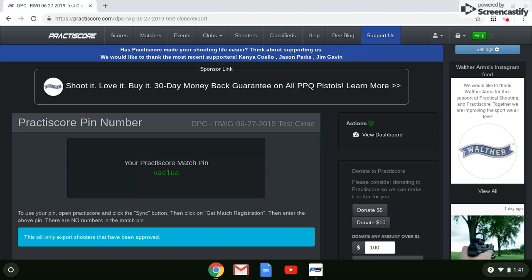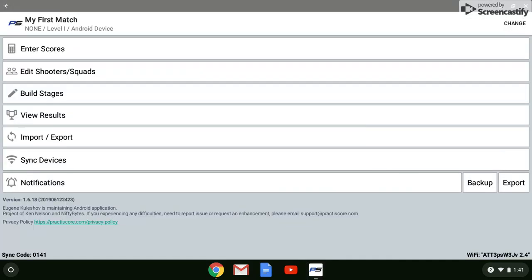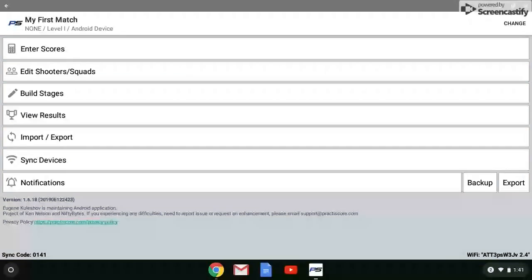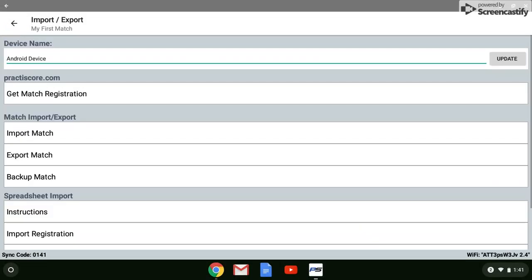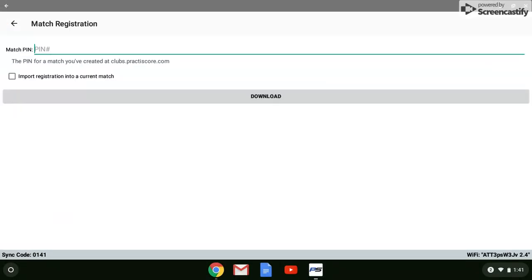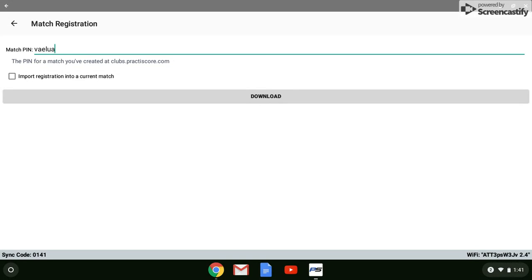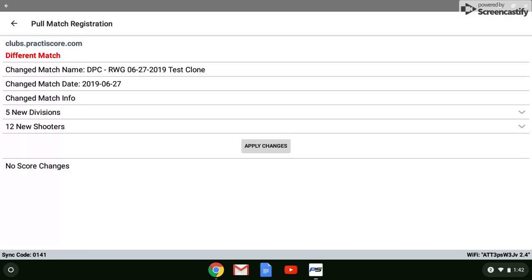Let me launch the PracticeScore app here on this Chromebook. Here's PracticeScore in the app format. I'm going to go to Import-Export, and I want to get the match registration. Tap on that, and now let's tap in that unique PIN number. It's never going to have numbers in it, it's always letters, usually six letters. I've got my PIN there, and I just need to tap the download bar, and it's loading the match. I want to apply the changes, and I'm good to go.